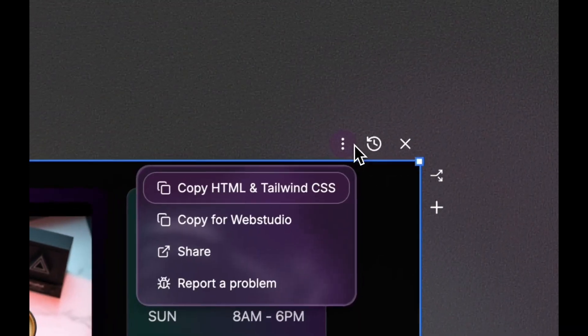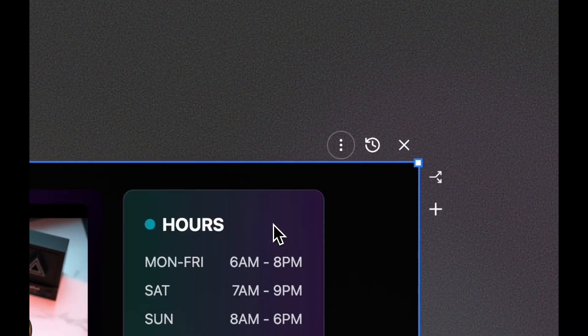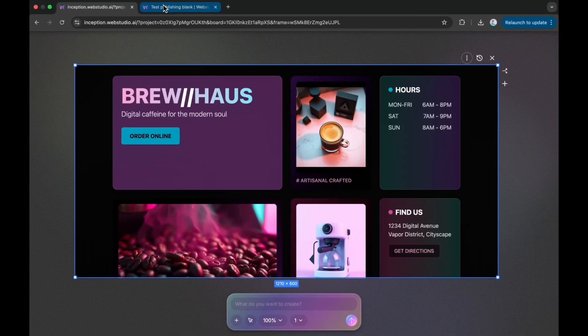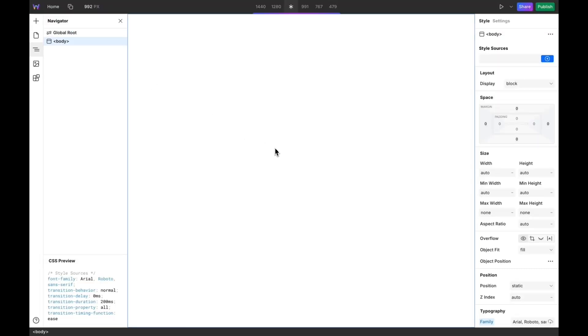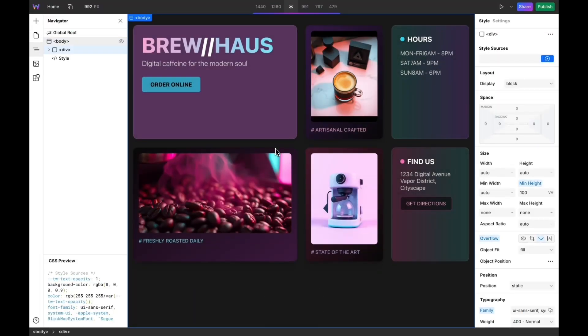I'm going to copy this for Web Studio, go to Web Studio Builder and paste it in. And the animation already works.